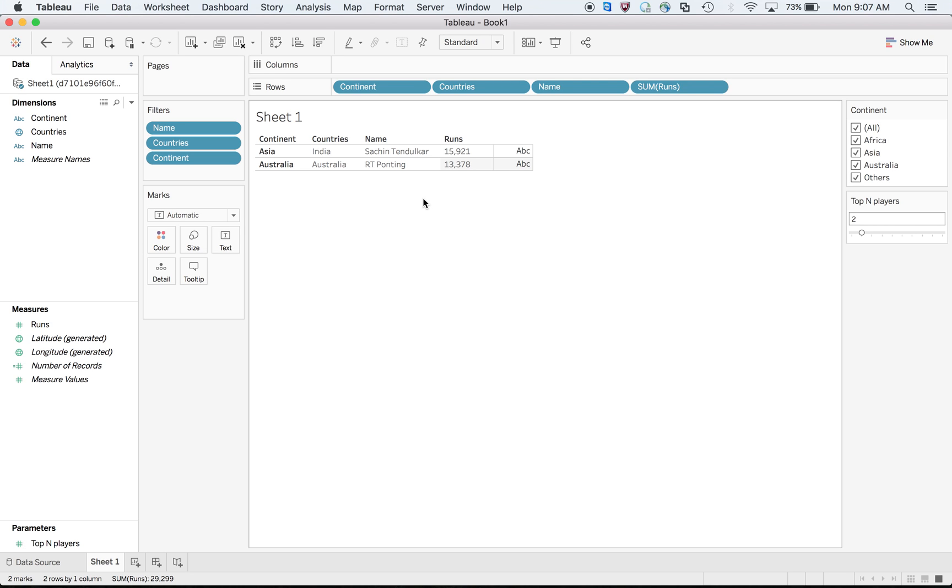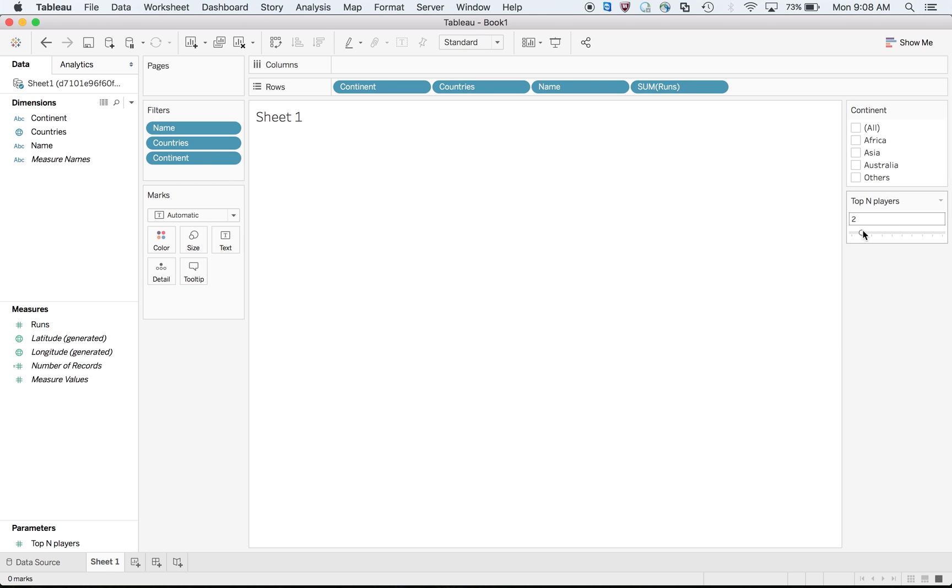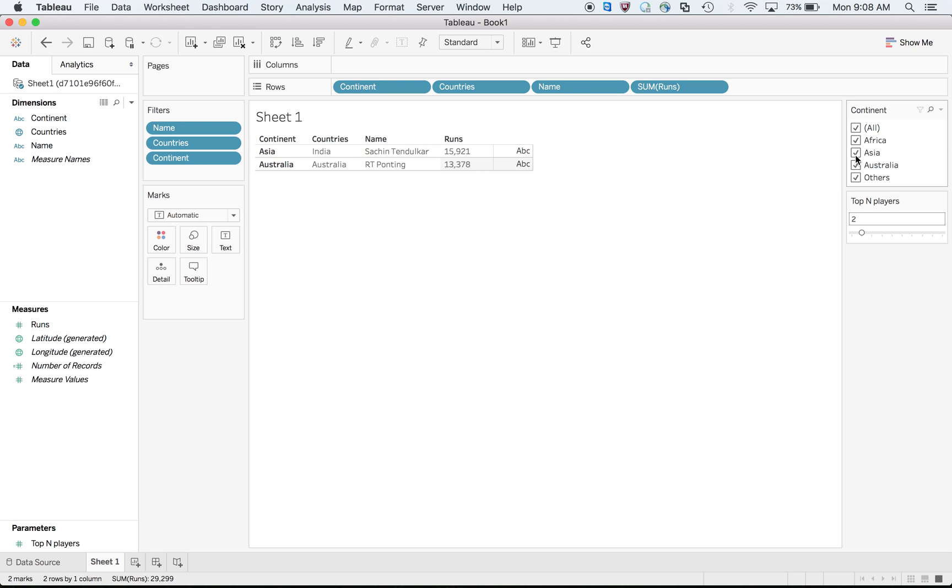You don't have any other option when I am choosing top two players. By default, in terms of the priority of the order of operations, it will take the top two first, then it will go to continent Asia. That was not my requirement - I wanted first Asia, then top two.